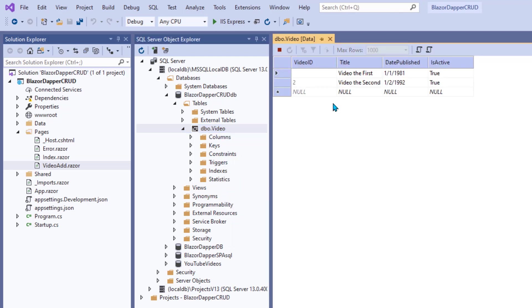And we should see two rows in there now. And again, the first one looks like it's missing its key. But just click around. That will probably come in. All right. So, there's our two videos that we've put in there so far. So far, so good.